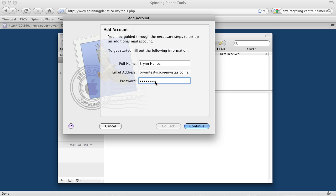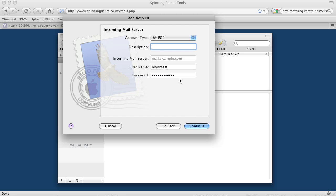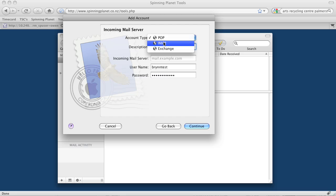All of this information would have been sent to you. Click continue, and we can give it a description. But first, we'll change it from POP to IMAP, which is more advanced. As a description, I'll just call it ScreenVistas.